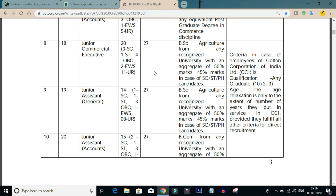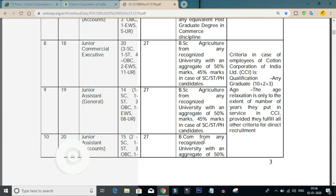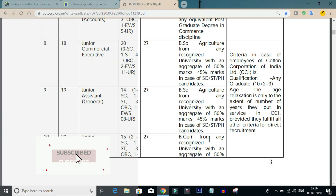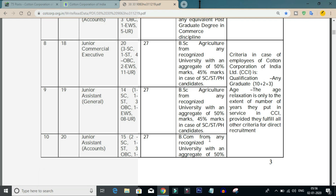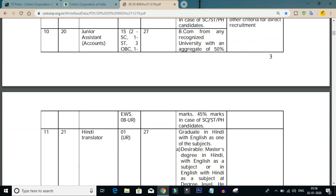The age limit is 27 years. The required marks are 50% for General and OBC candidates. For SC/ST and Persons with Disabilities candidates, the required marks are 45%.